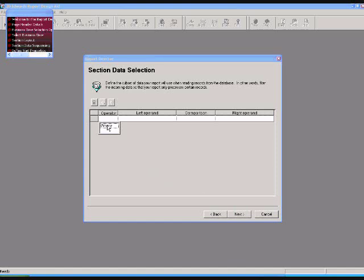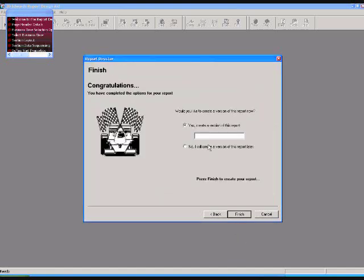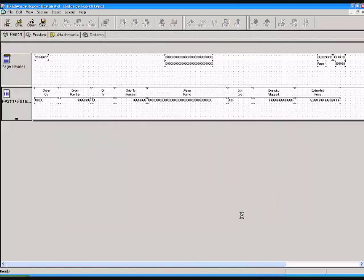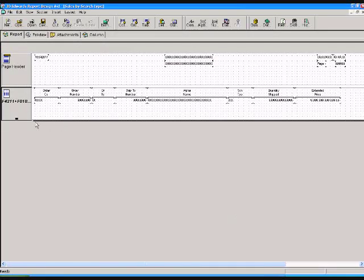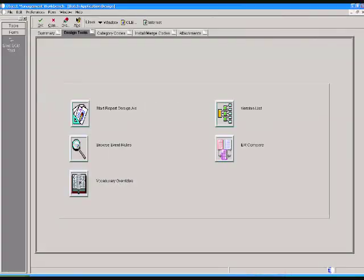In this screen you can do data selection like order type is equal to SO or SR, whatever you want. Here you can create a version. Now your report is ready so you have to save. After that you can run this report in PDF form. If that processing option is not created, version is not created, so you have to create again.